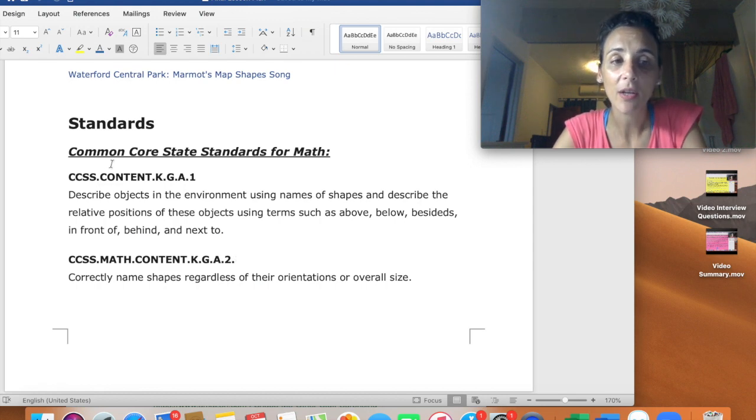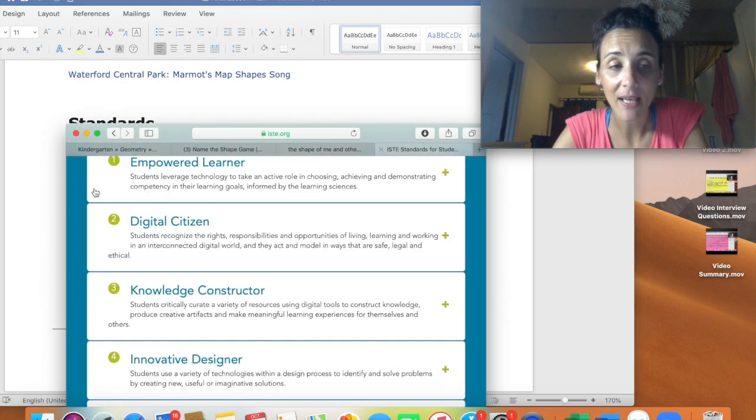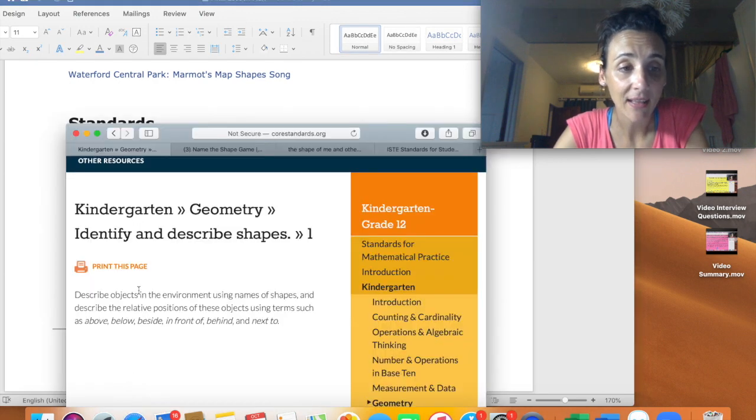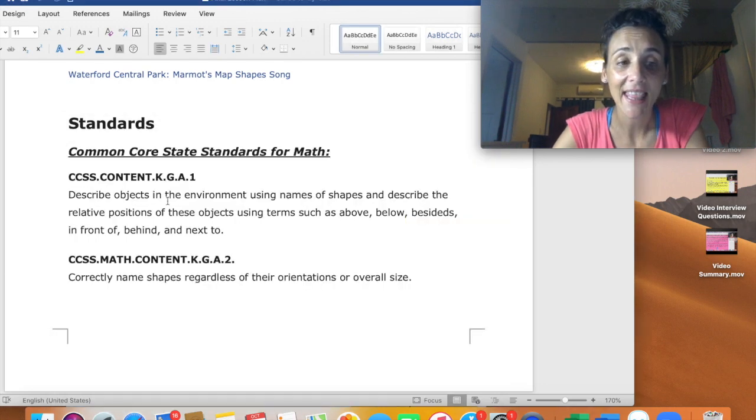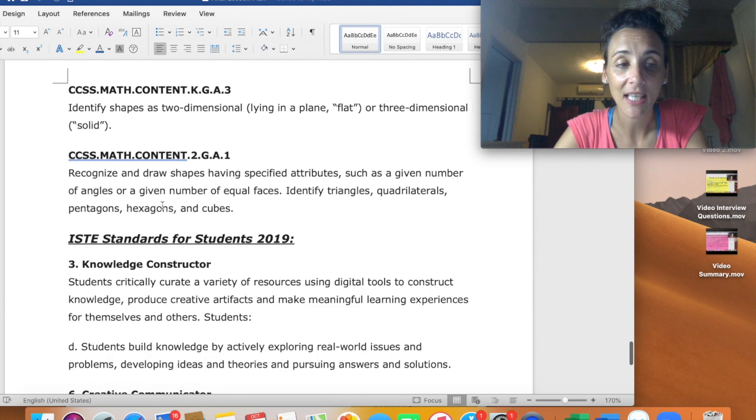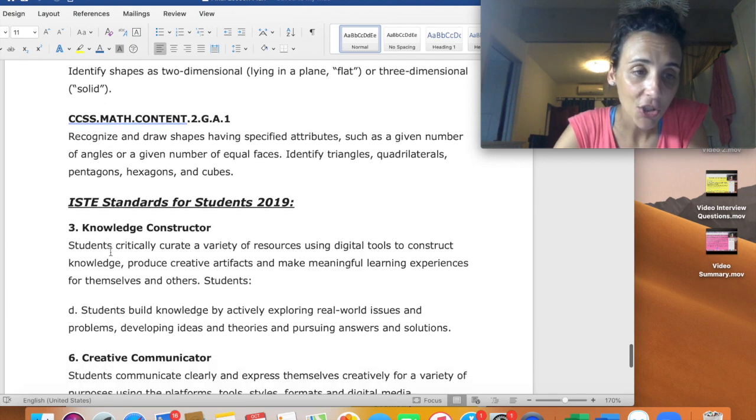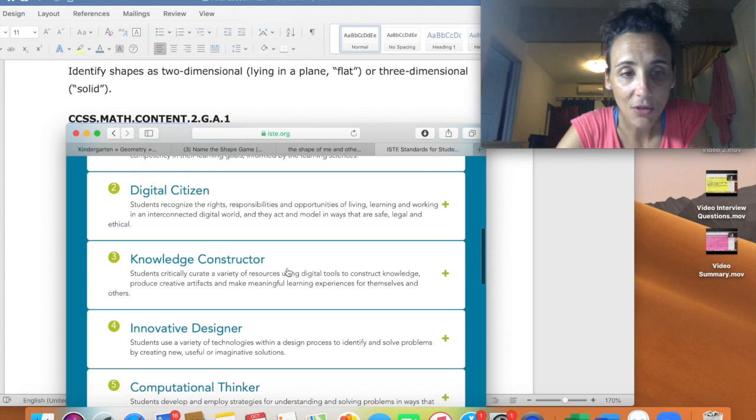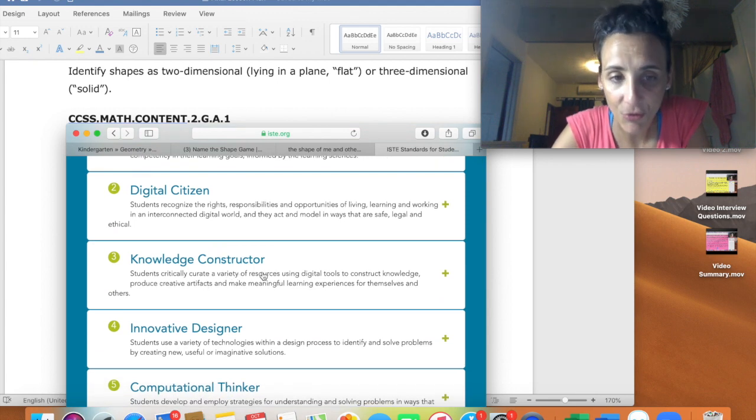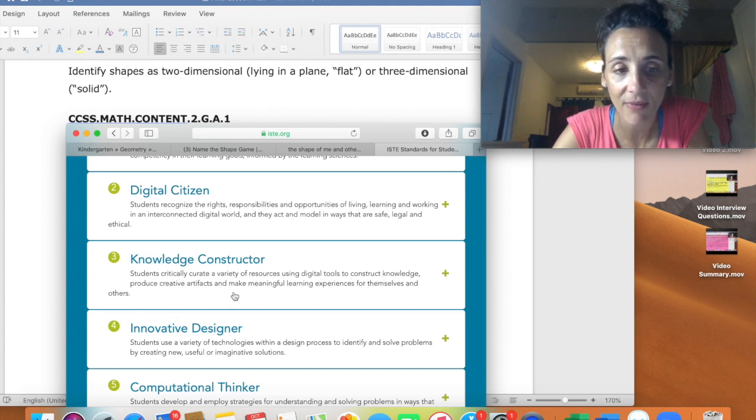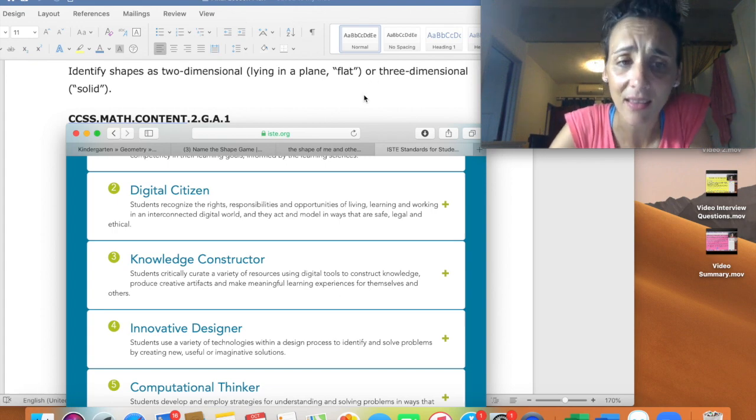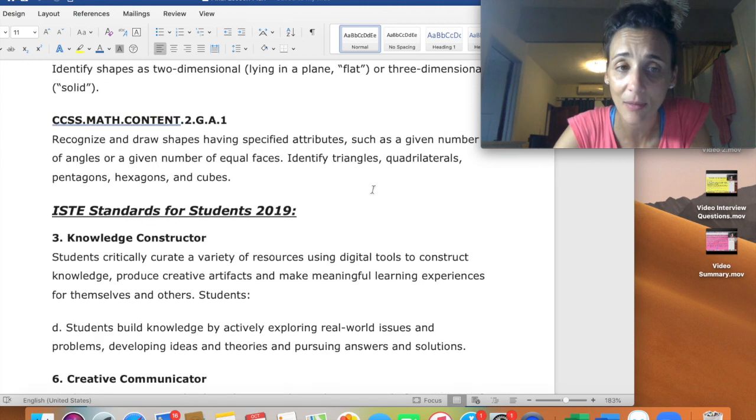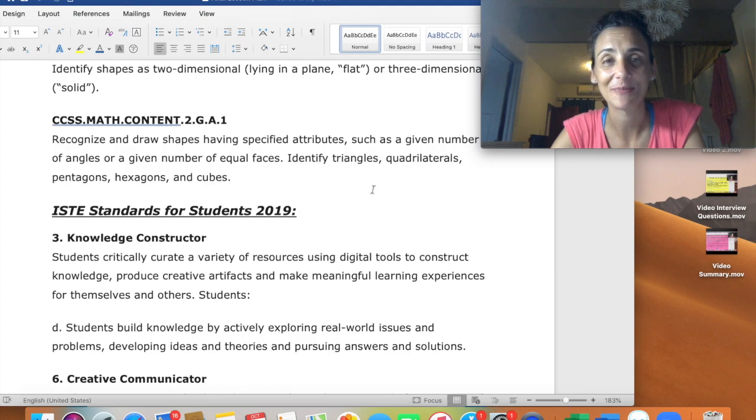Last are the standards that the teacher kept in mind. So here are the common core state standards for math. And these are specifically the US state standards. So for example, she used the CCSS content KGA one. And this is kindergarten geometry, identifying, describing shapes. And then the other one that she kept in mind is the ISTE standards for students. And here she used specifically the third one and the sixth one. The third one is knowledge constructors. Students critically curate a variety of resources using digital tools to construct knowledge, produce creative artifacts and make meaningful learning experience for themselves and others. I think the teacher was very successful in implementing all of this into her lesson plan. That's why I like this lesson plan. It's definitely something I will use.